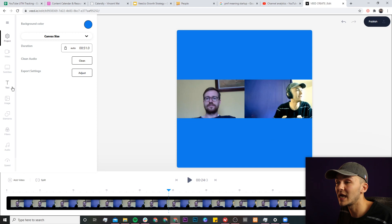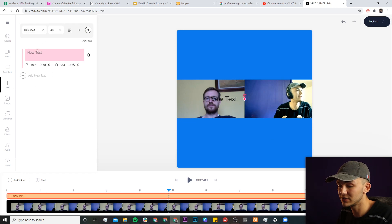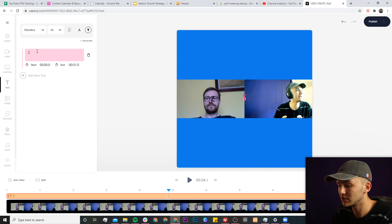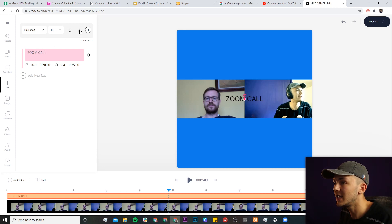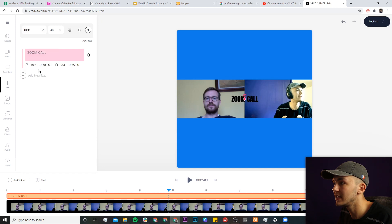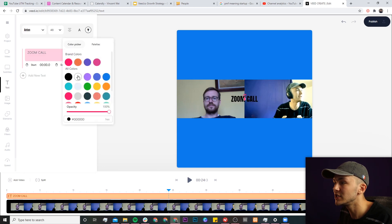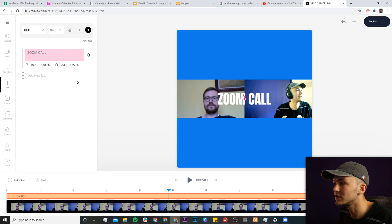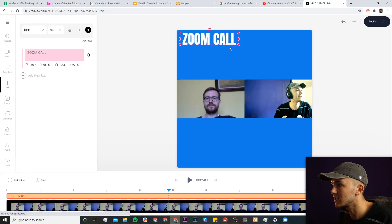I'm going to place the video roughly in the middle and the first thing I want to do is add a title. I'll click on add new text under the text tab and do something basic — I'm going to call this zoom call, change the font to Anton, change the color to white, change the font size to 96, and place it up top. Then I'll click and drag to extend the duration so the title appears throughout the video.